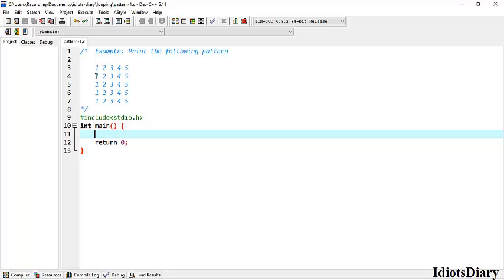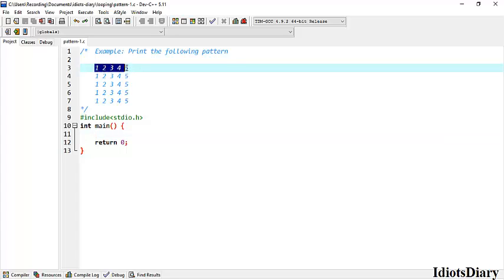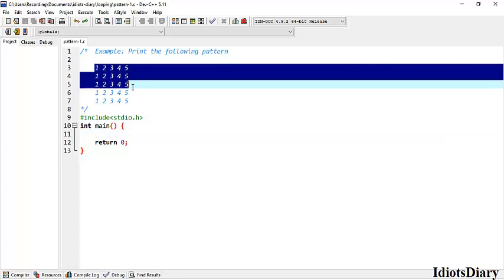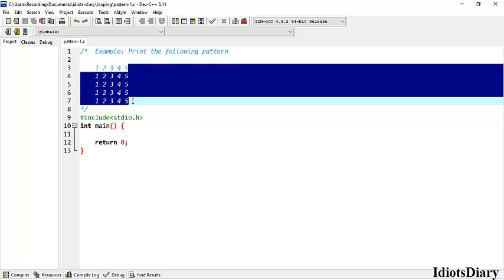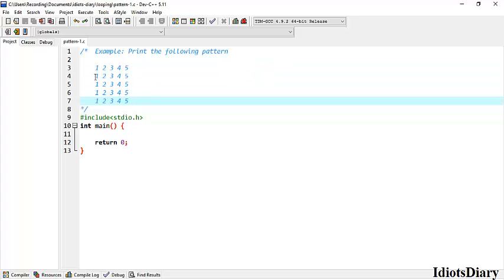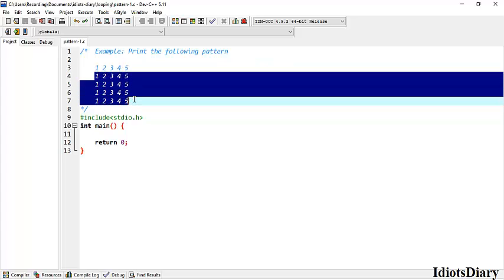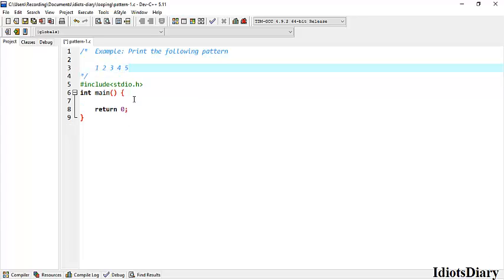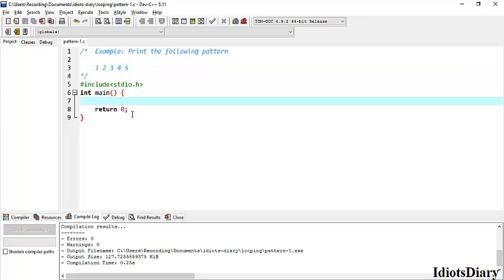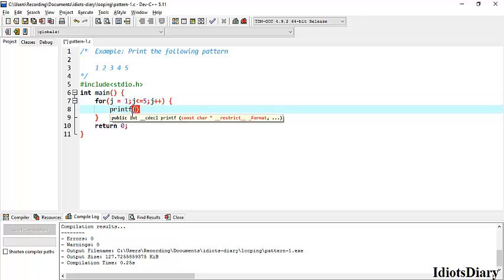In this program, we want to print the pattern shown on the screen. If you observe carefully, in this pattern, the series from 1 to 5 gets printed 5 times. To print this pattern, we first need to print the numbers from 1 to 5. To do that, we write a loop: for j equals to 1, j less than equal to 5, and j plus plus, and print the value of j.